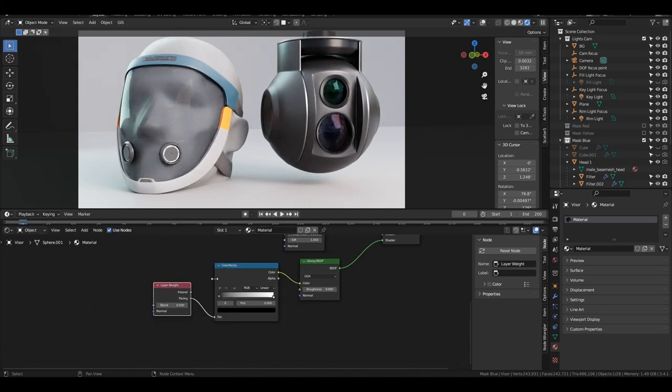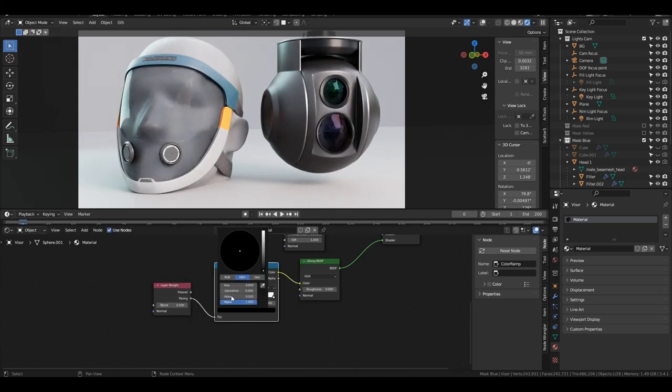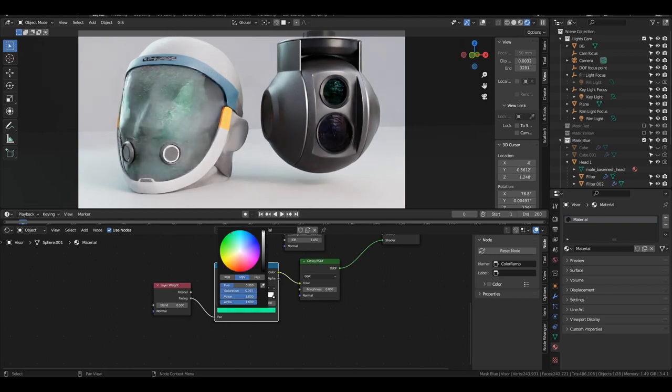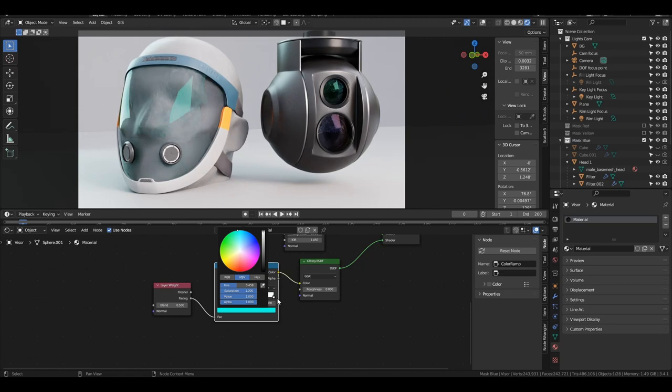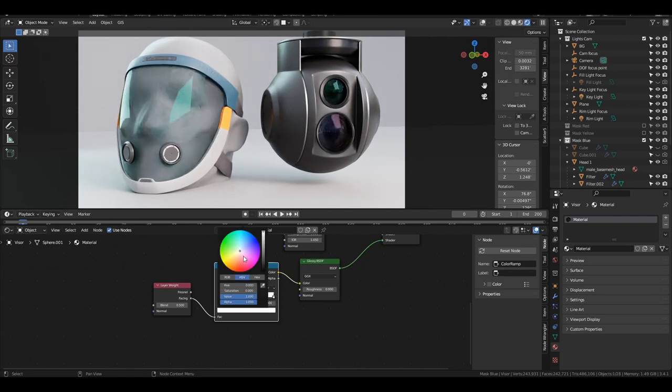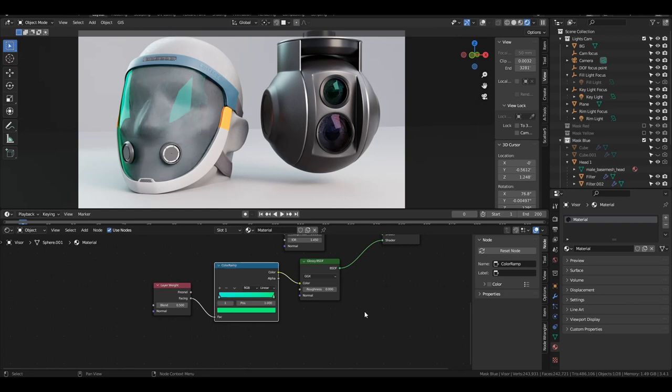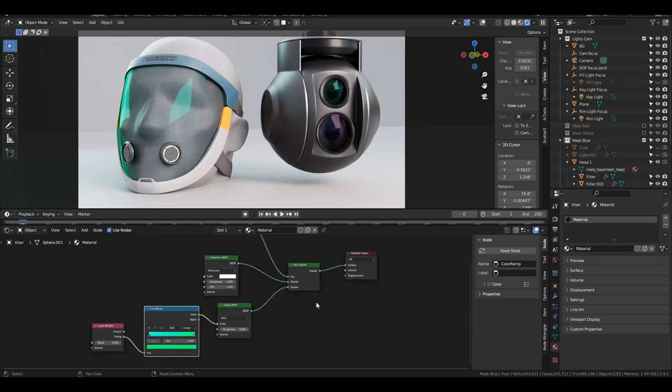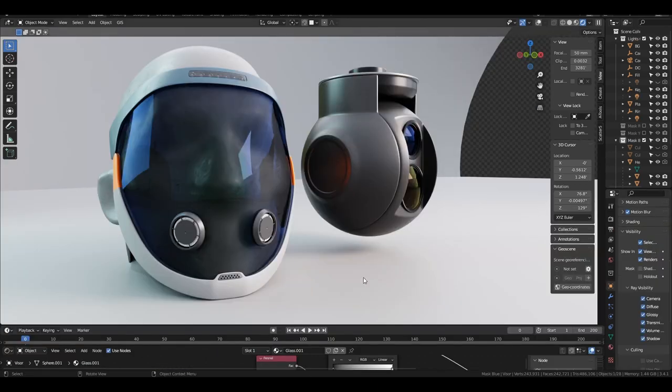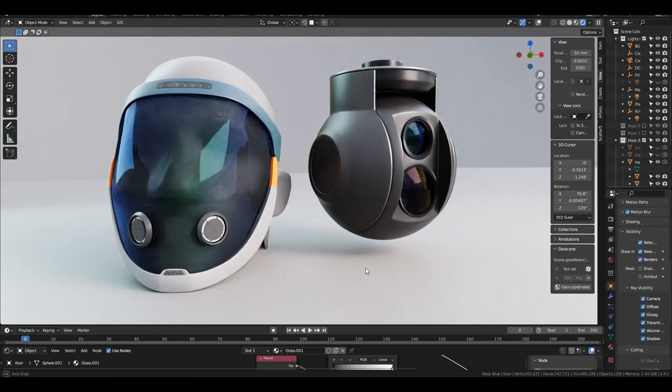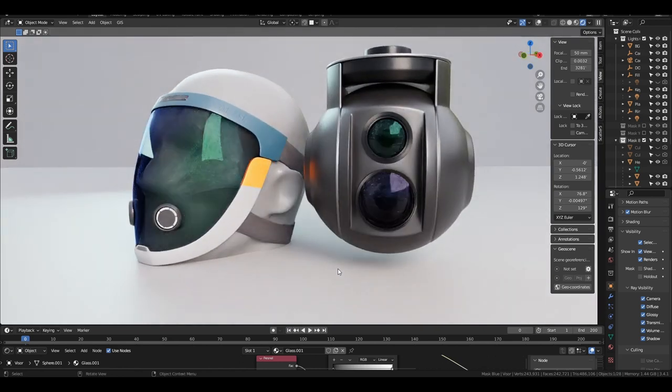And here you can add whatever colors your heart desires. In our case, let's do a blue to a nice teal green. I think it looks nice. And essentially, that is the material.